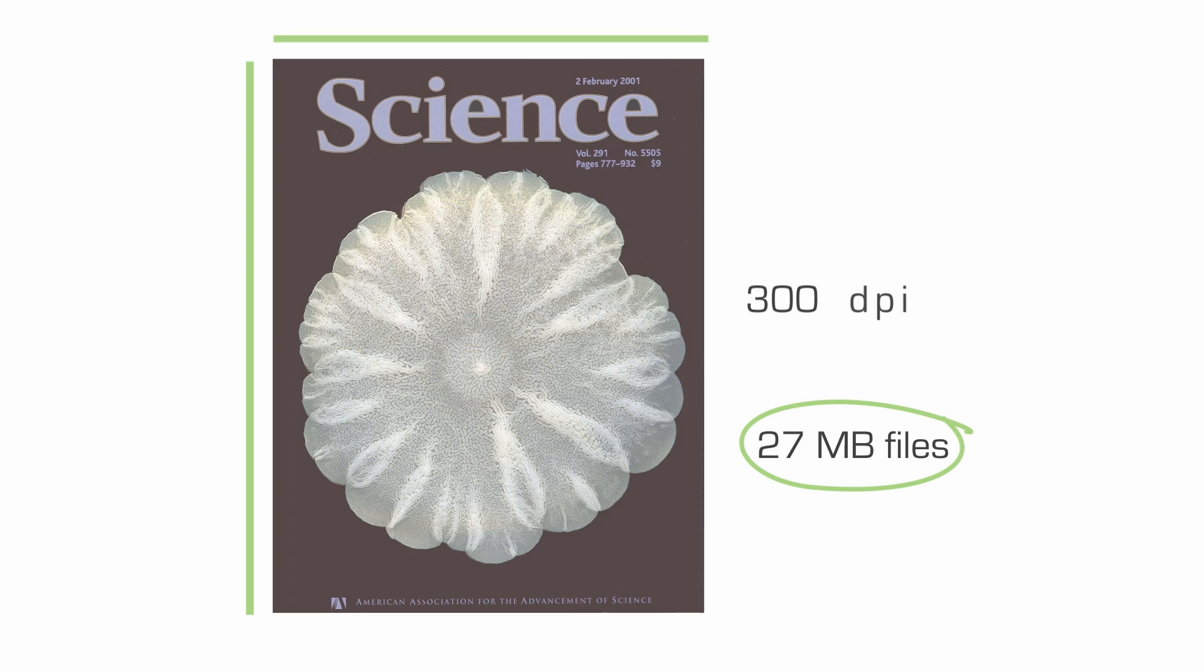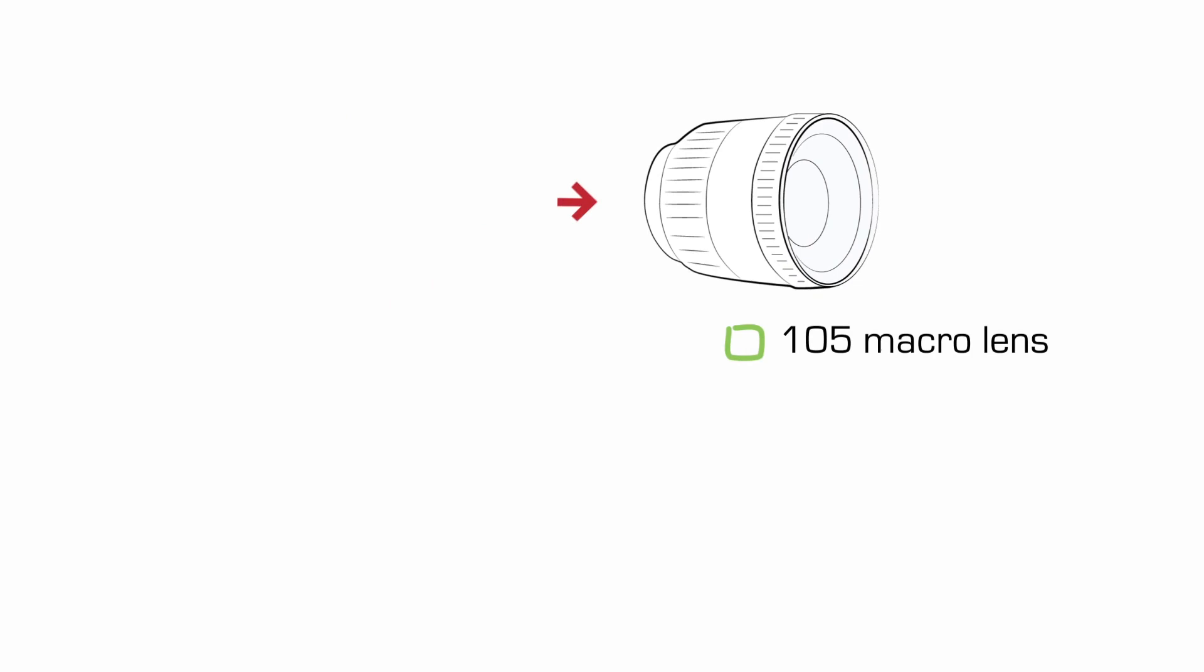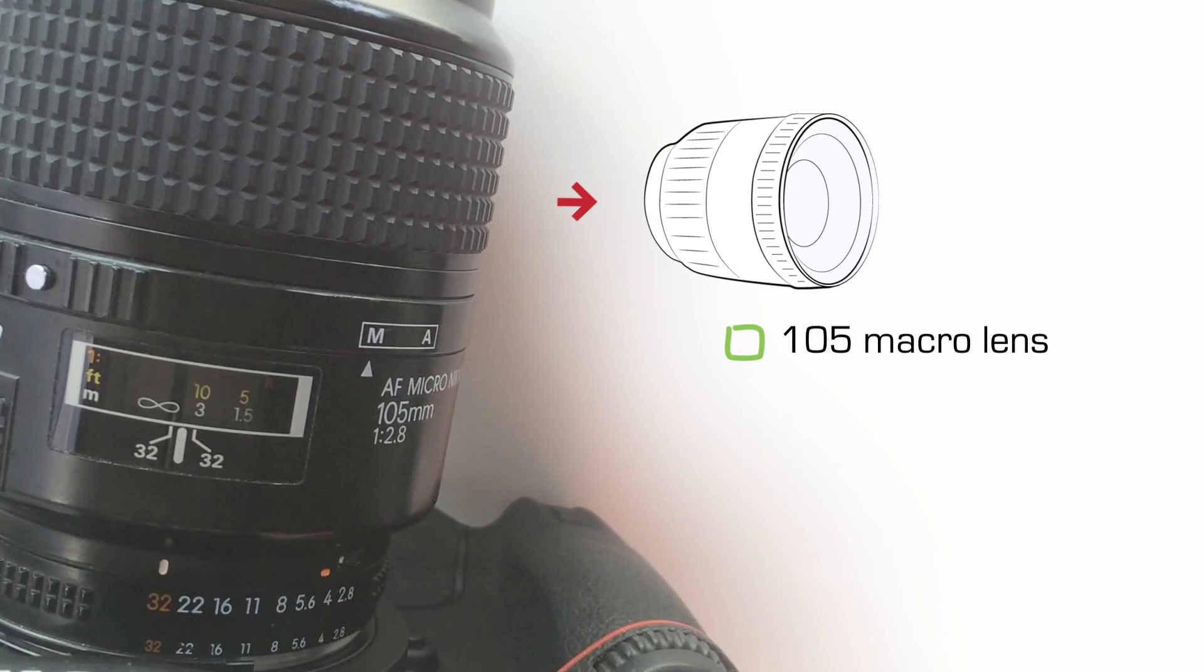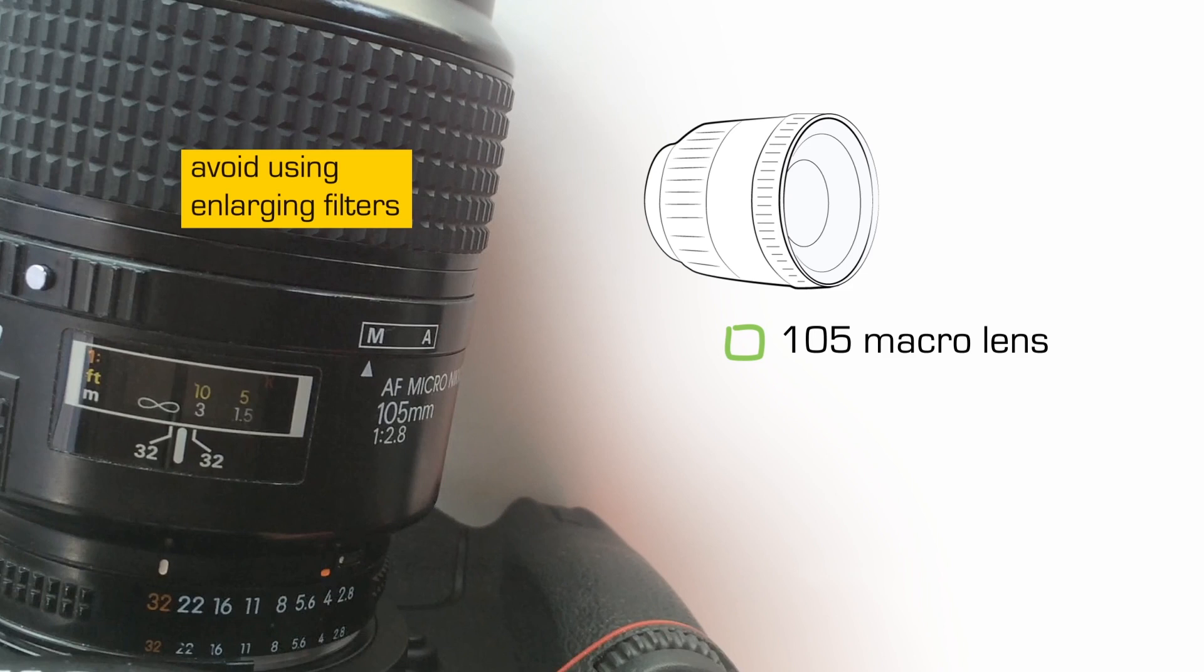Now for your lens. You'll need a 105 macro lens. This particular lens will allow you to get close to your material or device, basically using macro photographic techniques.